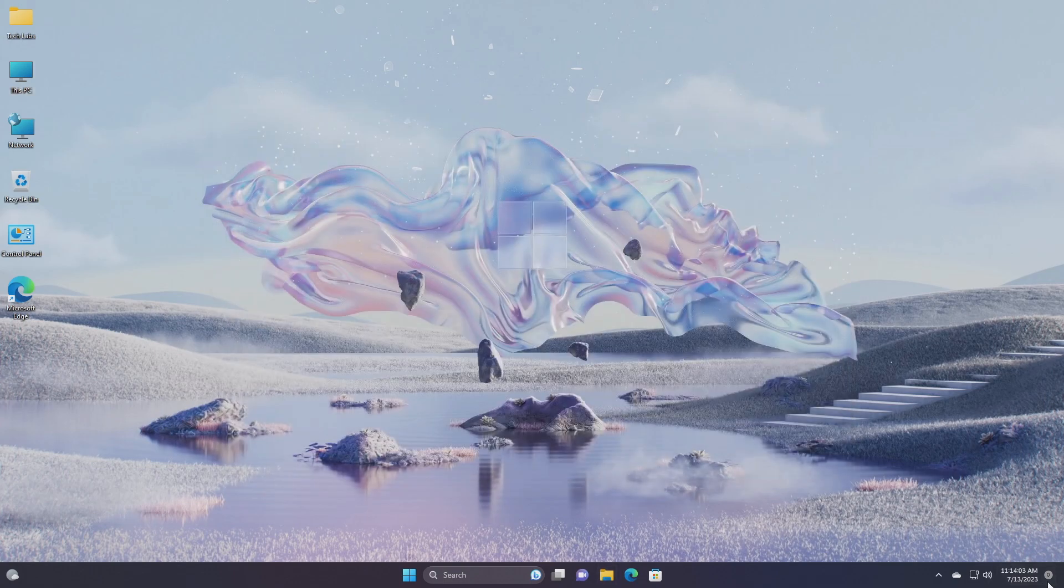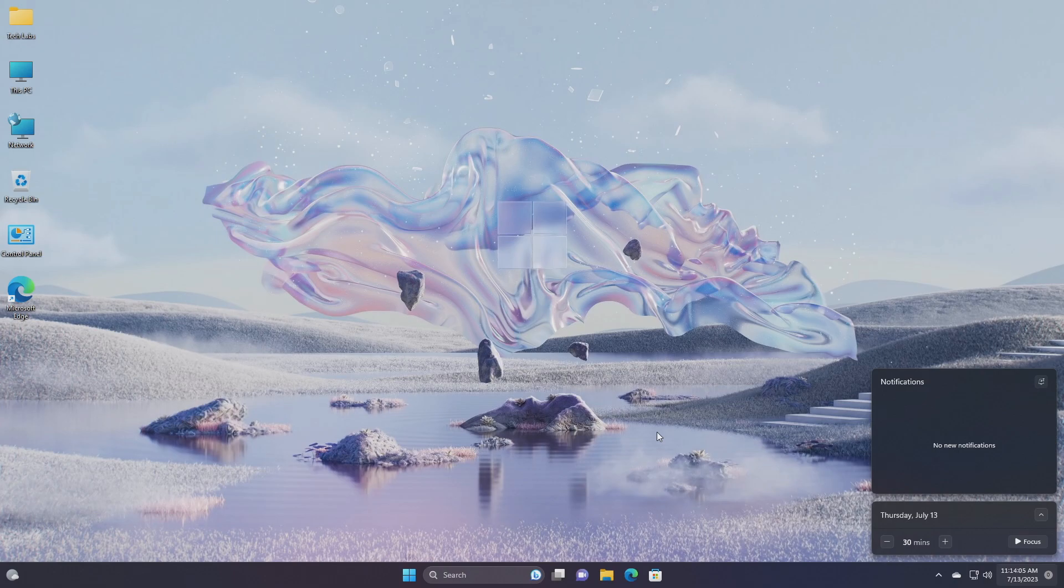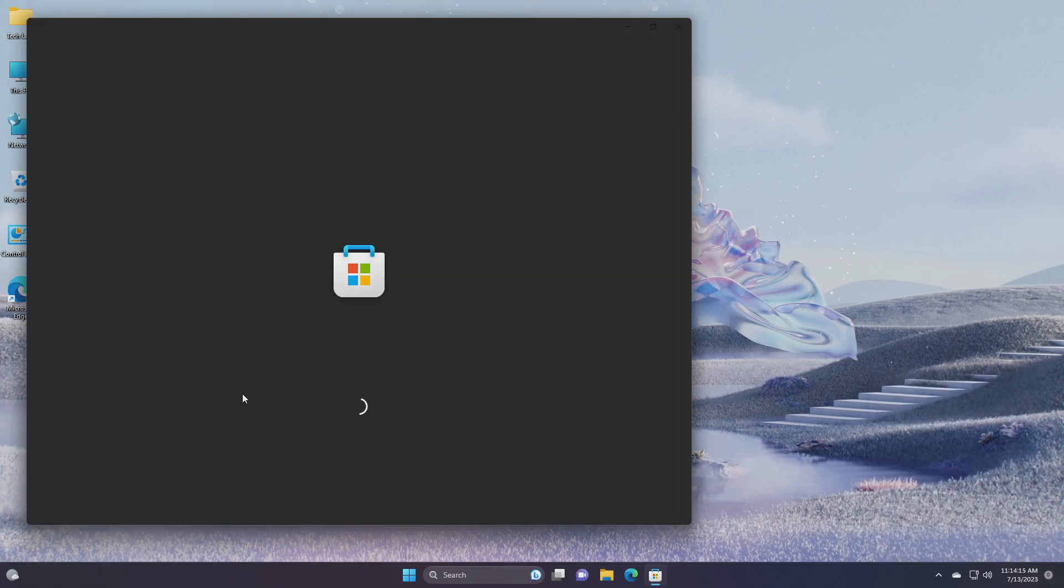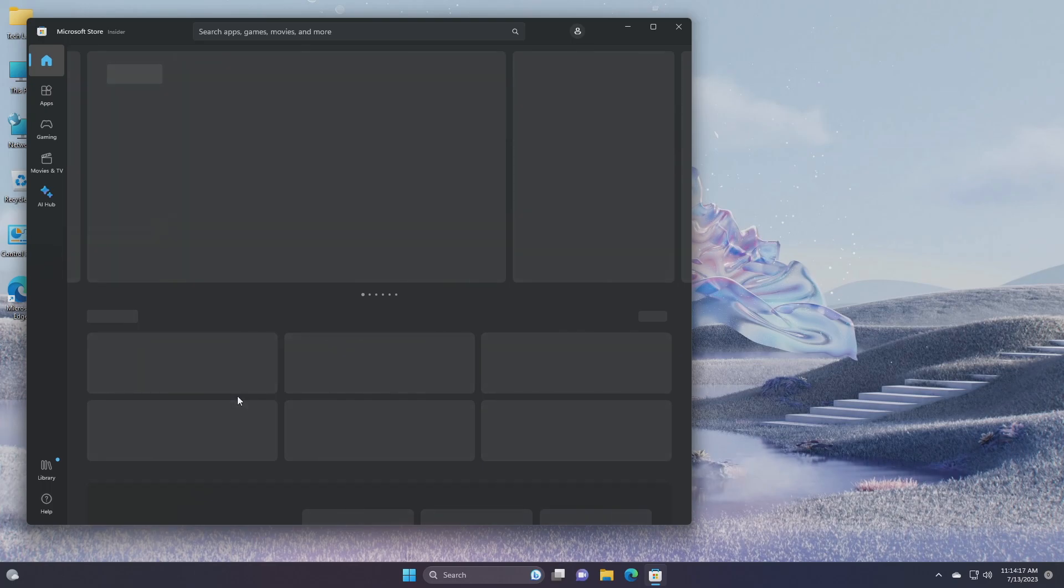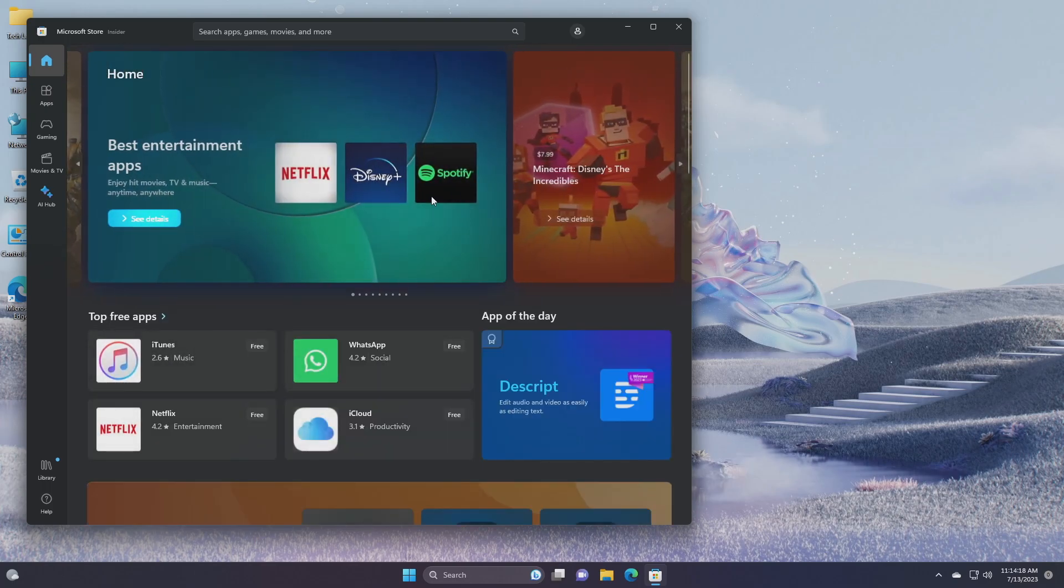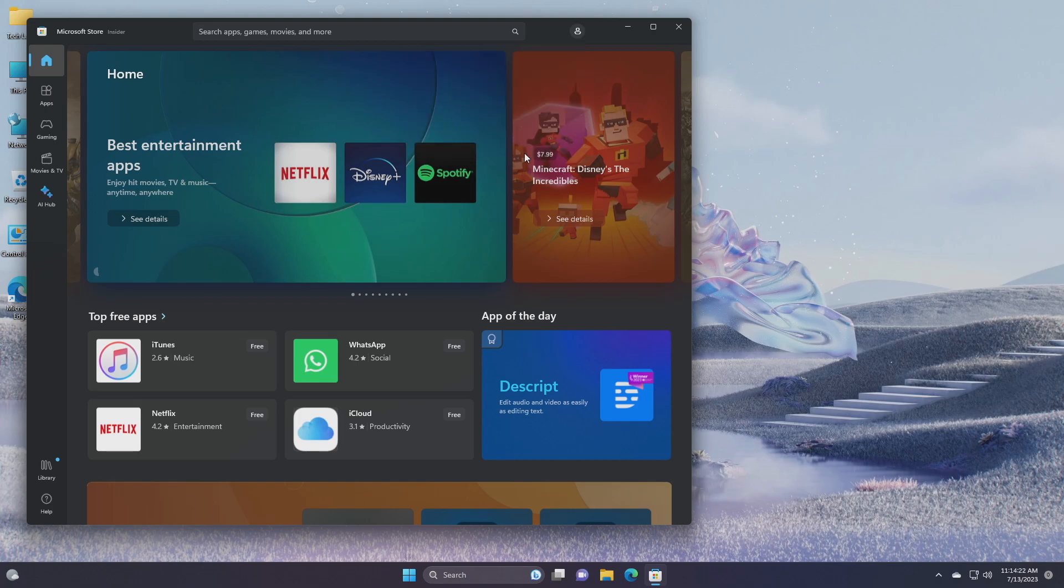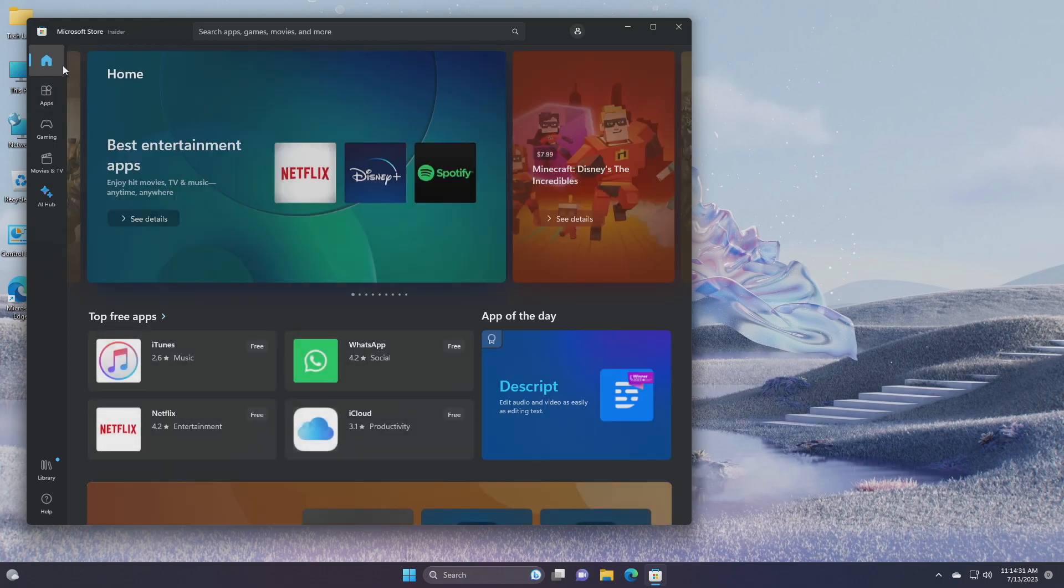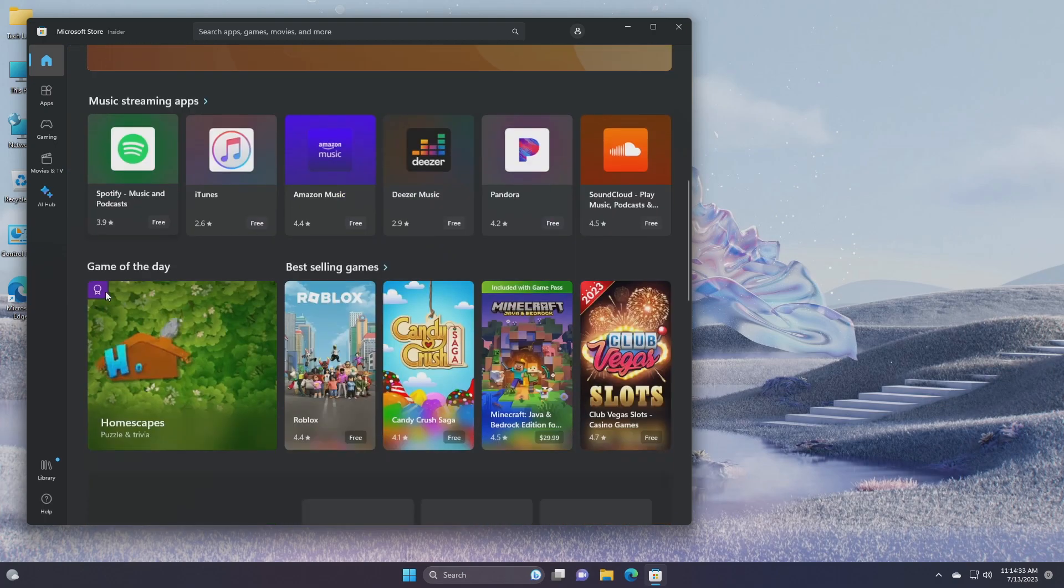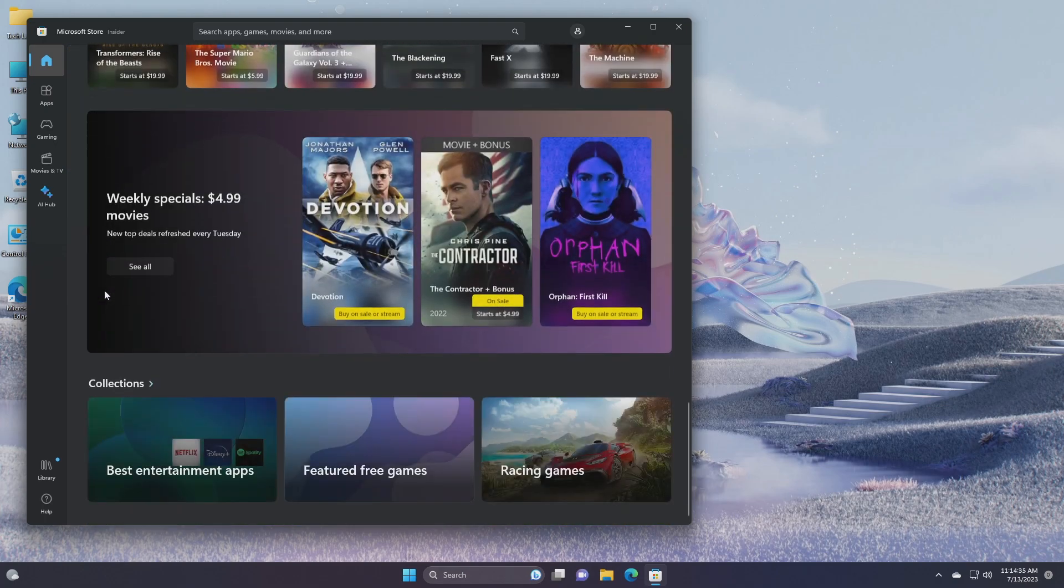For notifications, fixed an issue where you might unexpectedly see a suggestion to turn off notifications that you regularly interacted with. Lastly, we have Microsoft Store update in this build. Windows Insiders in all channels running version 22306.1401 of the Microsoft Store and higher will see the following improvements rolling out. More pricing information to help you with your purchase decisions, you'll now see information about the lowest price products have dropped to in the past 30 days.